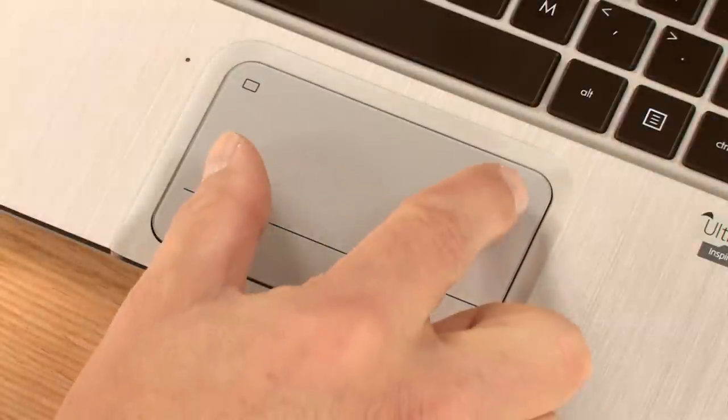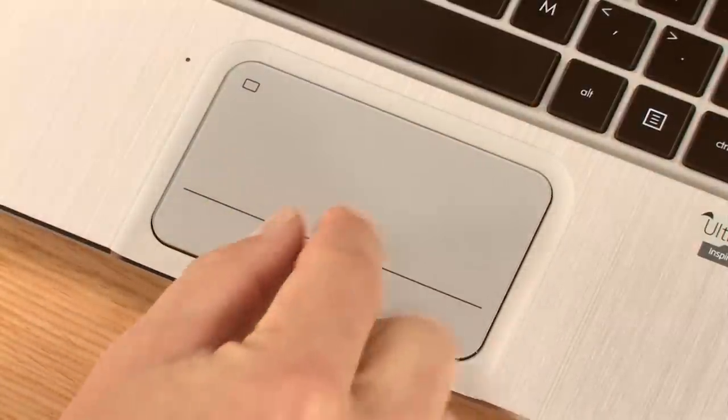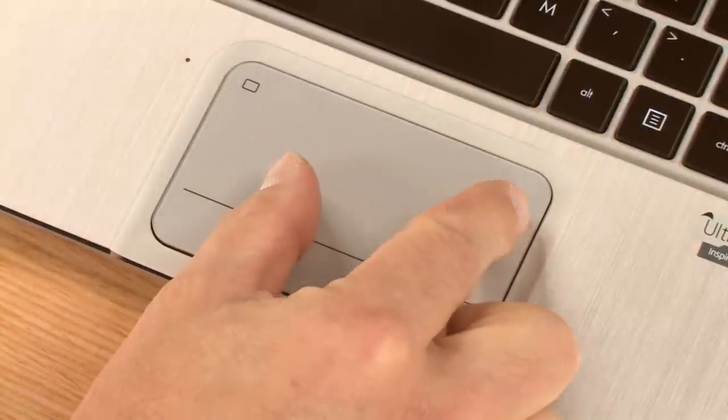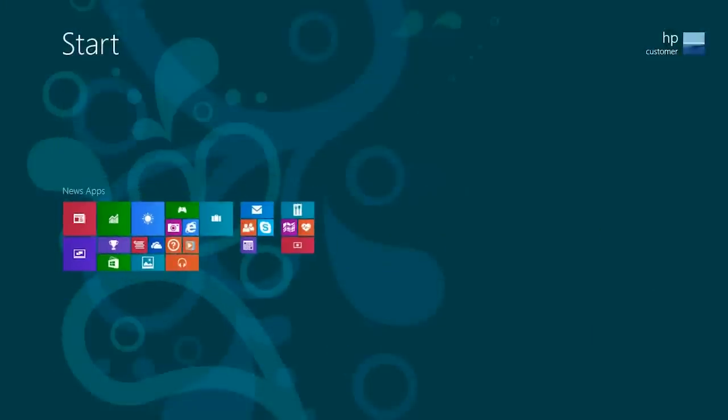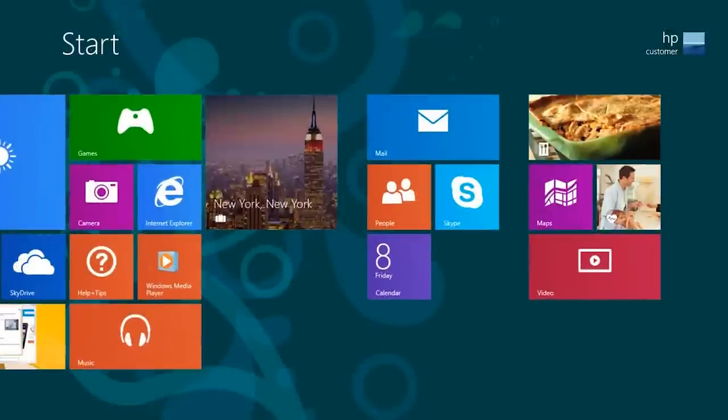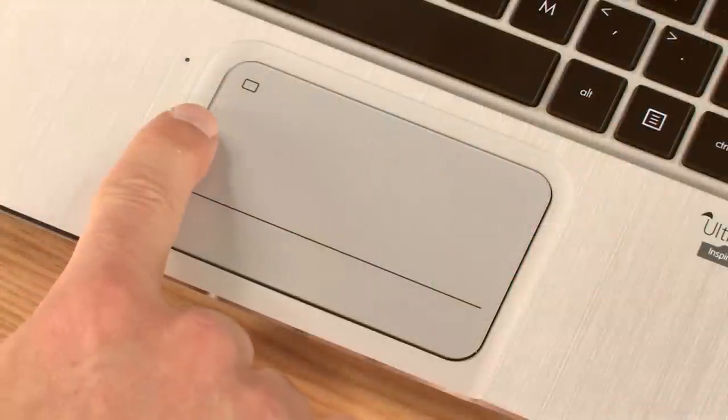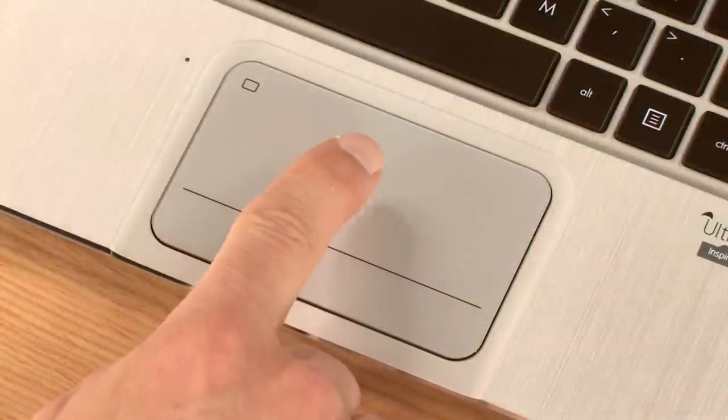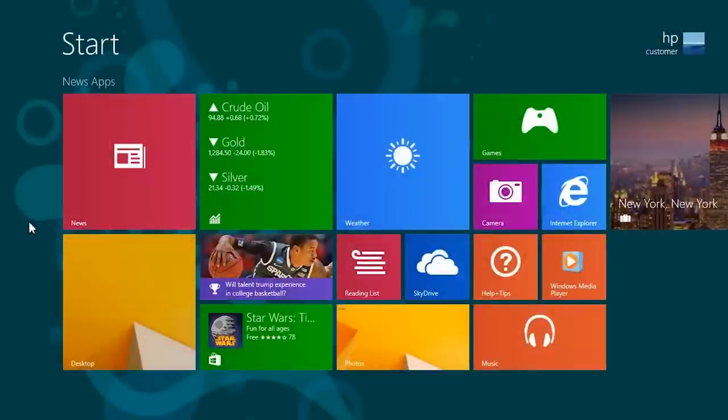Zoom in and zoom out by pinching and stretching two fingers diagonally on the touchpad. Swipe from the left edge of the touchpad to switch between open apps.